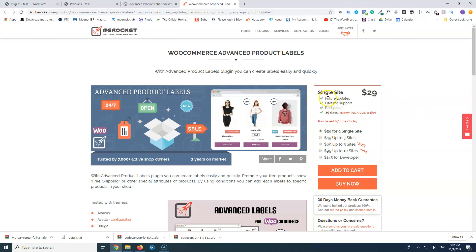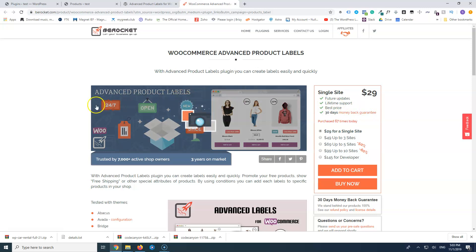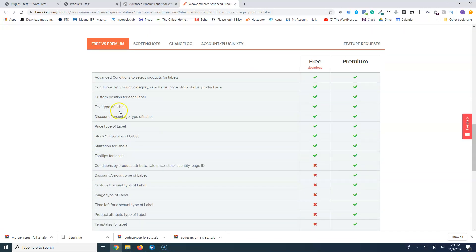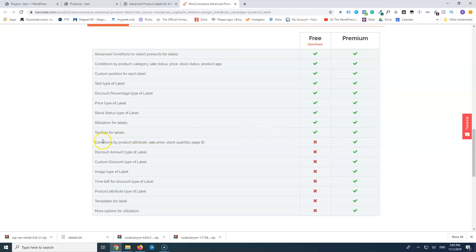With the pro version you get unlimited updates and lifetime support, plus a 30-day money-back guarantee. The free version is pretty good for what it does. If you check the comparison between free and premium, you'll see the pro has many more conditions, display options, custom discount type labels, and more. We are going to use the free version.